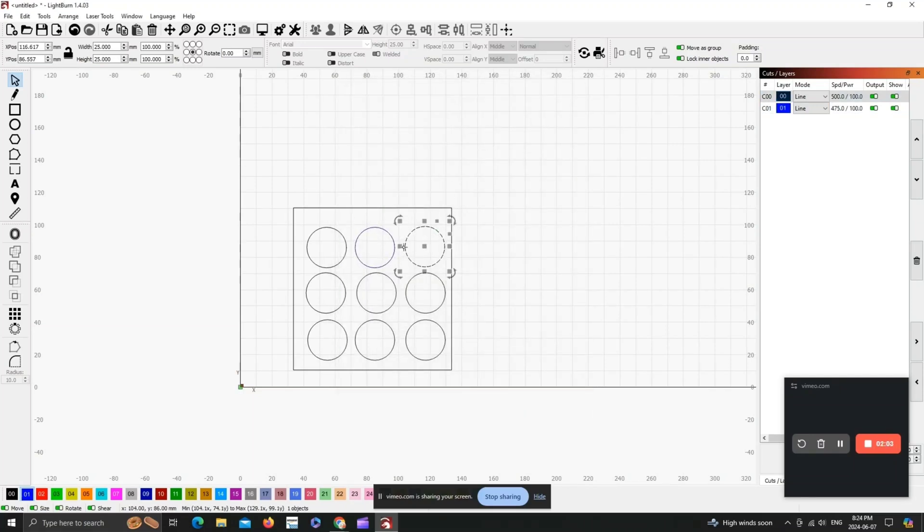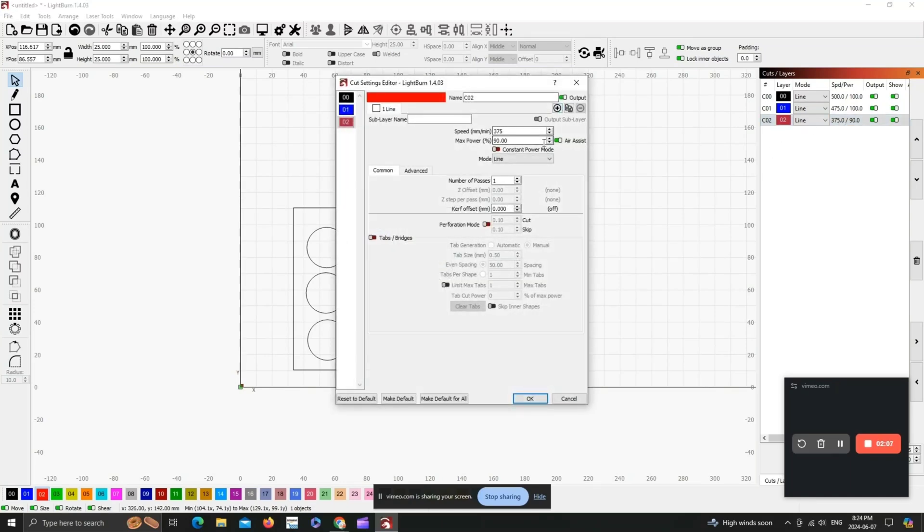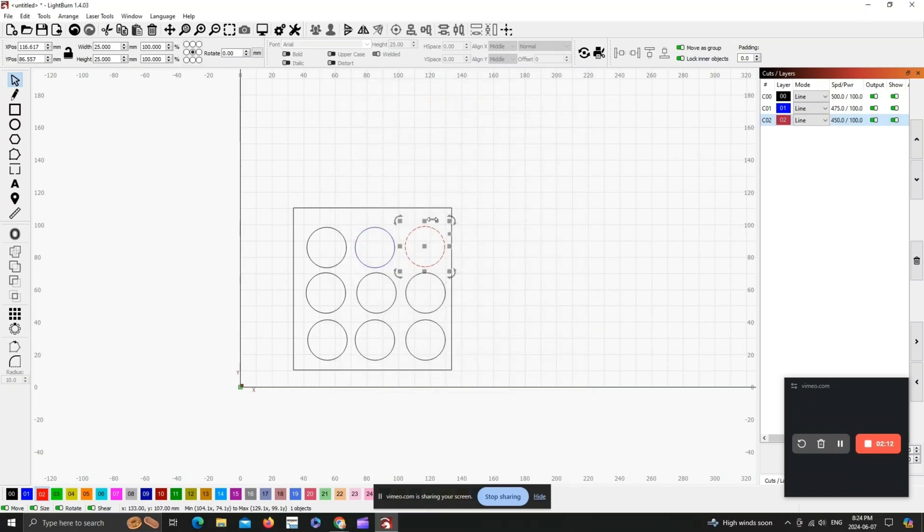On something as small as a 10 watt laser, you're going to have to use 100 power for cutting. It's more about dialing in the speed, so I'm going to set each and every layer about 25 millimeters per minute slower than the previous.